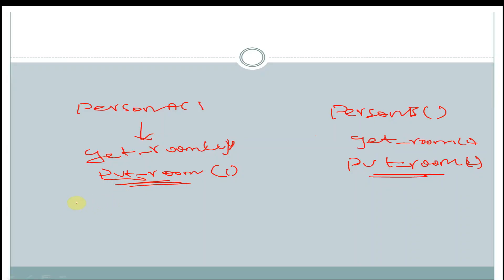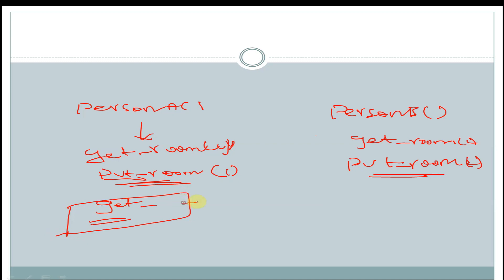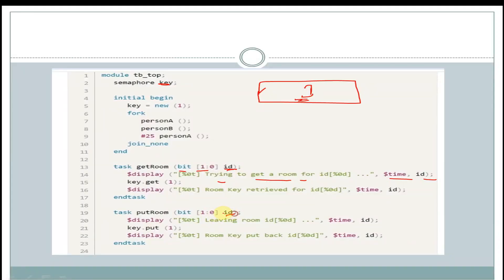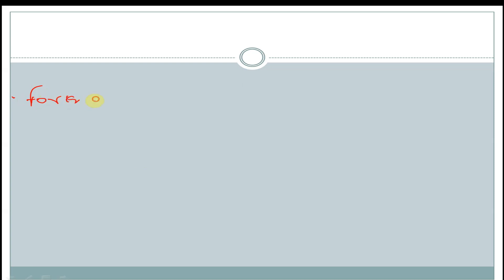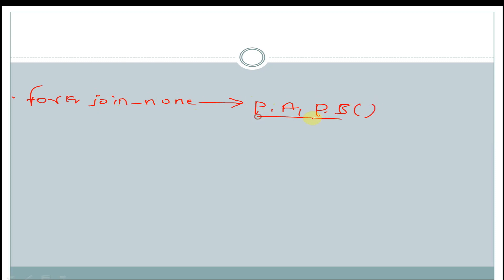In get_room task, there are two display statements and one get call to obtain the key. In put_room task, there is also an argument id of bit data type size 2; it displays the time and id, puts the key back into the bucket, and displays a confirmation. Within fork-join_none, we are calling person_A and person_B tasks, and in fork-join_none these two tasks run in parallel at 0 time units.